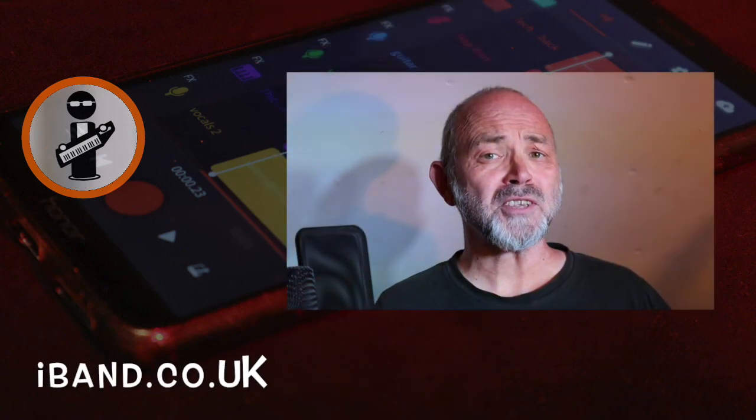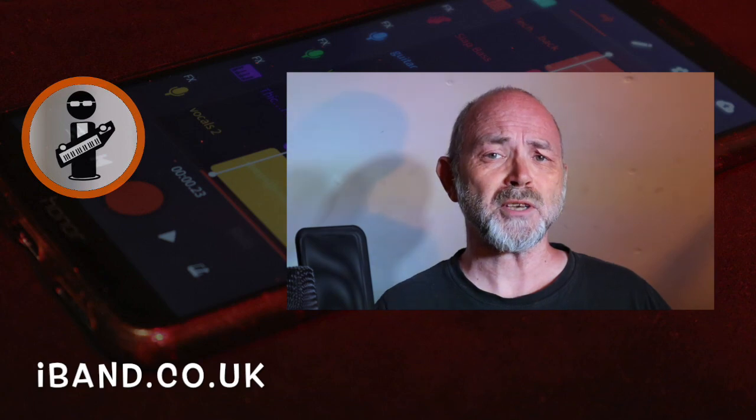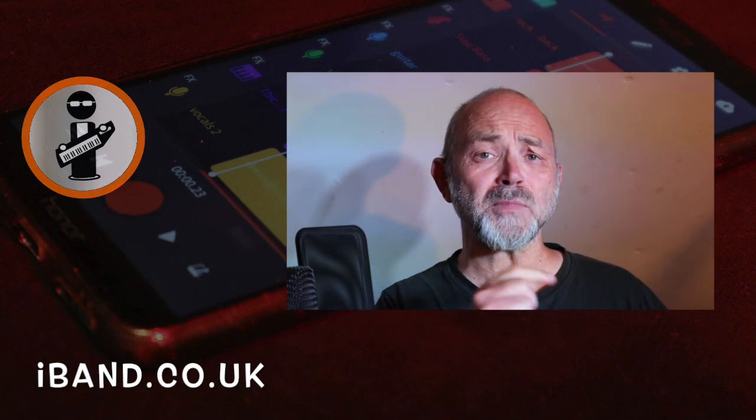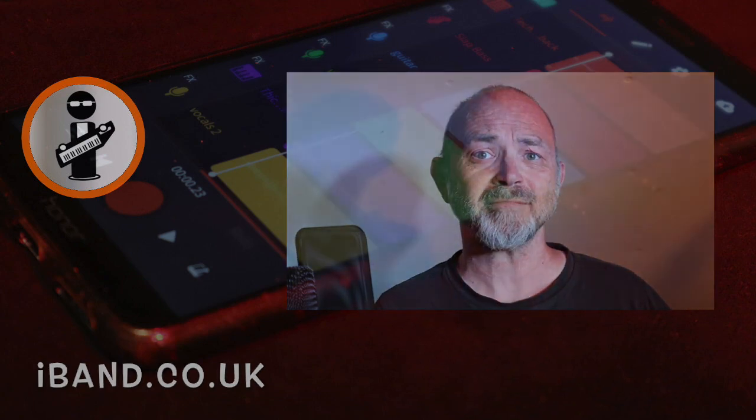If you've enjoyed this video, give us the thumbs up and click on that subscribe button. Cheers.